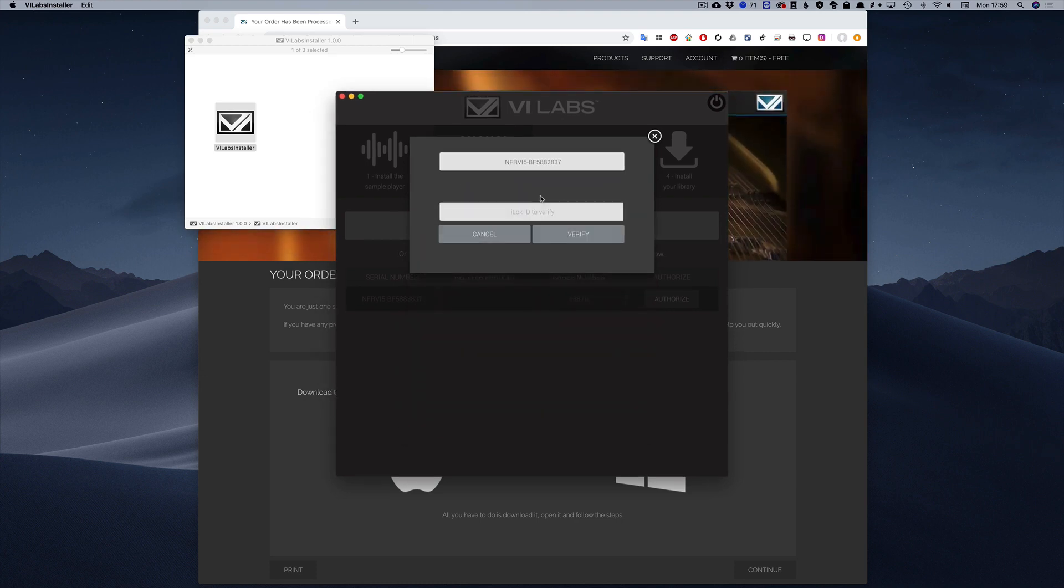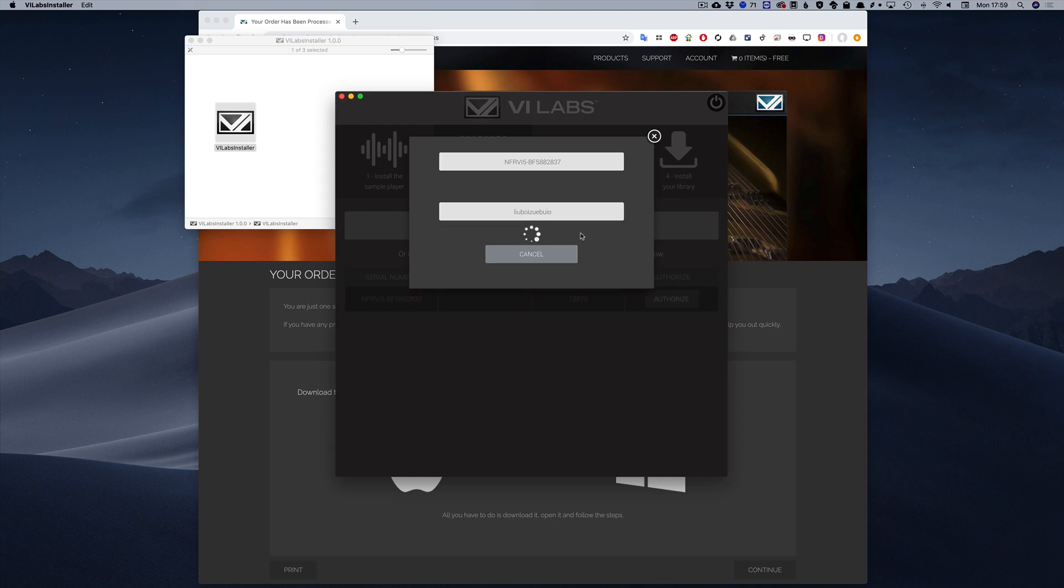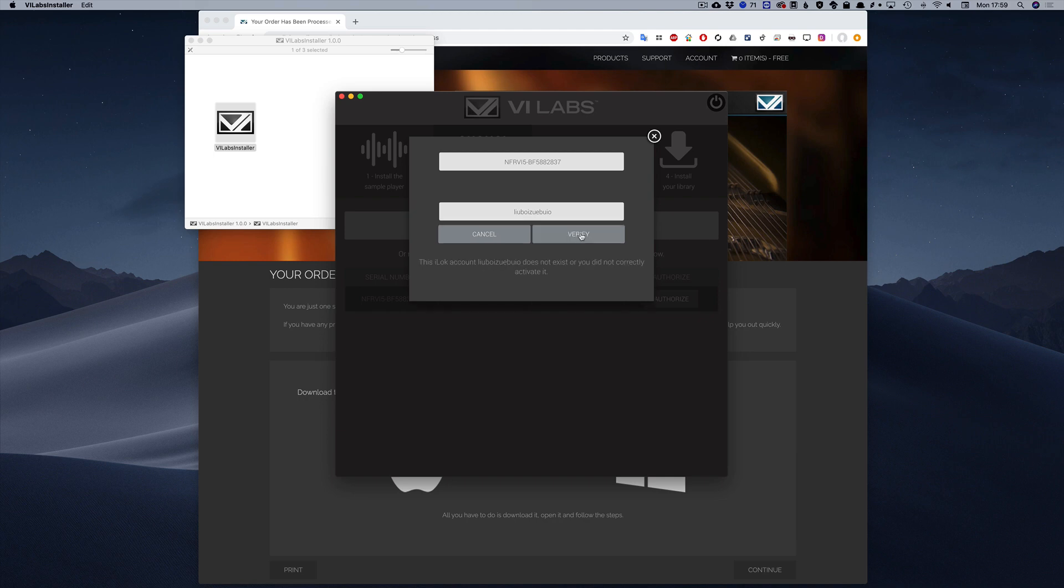If you already have an iLock account, just enter your iLock ID and click Verify. If that account is not a valid iLock ID, you will get an error message.